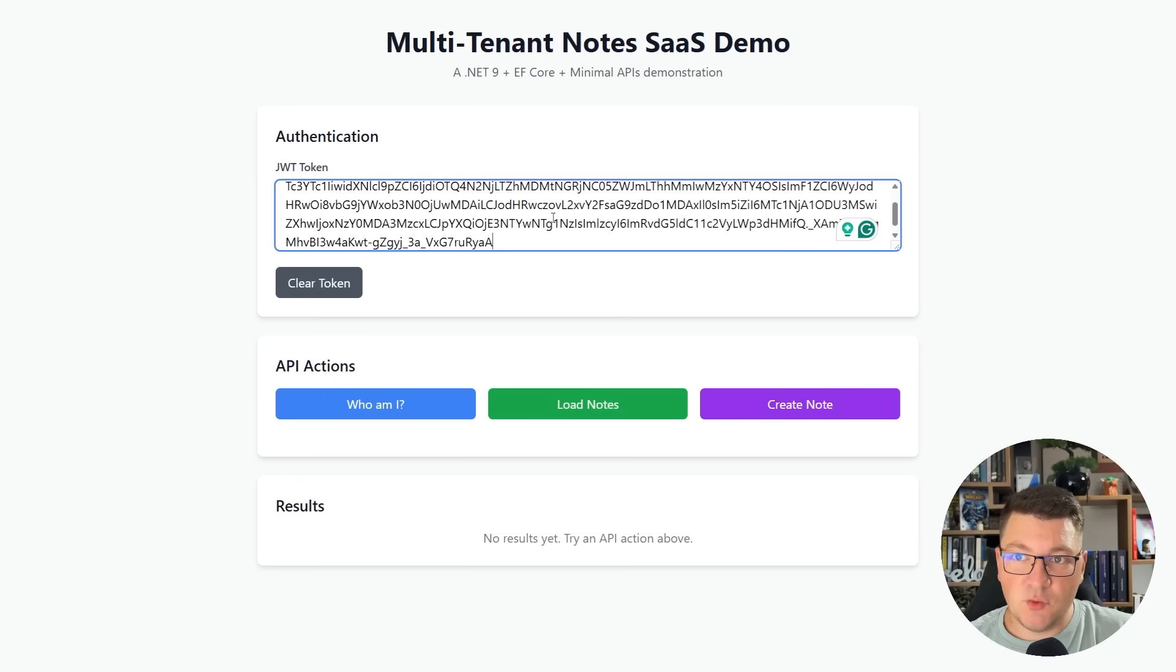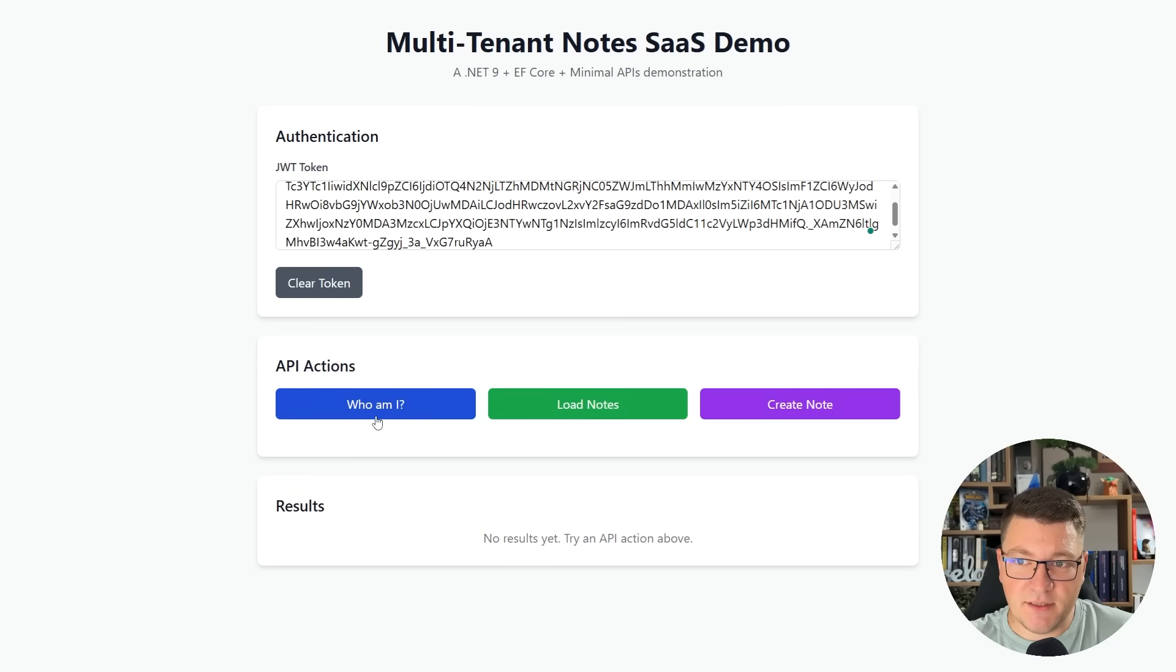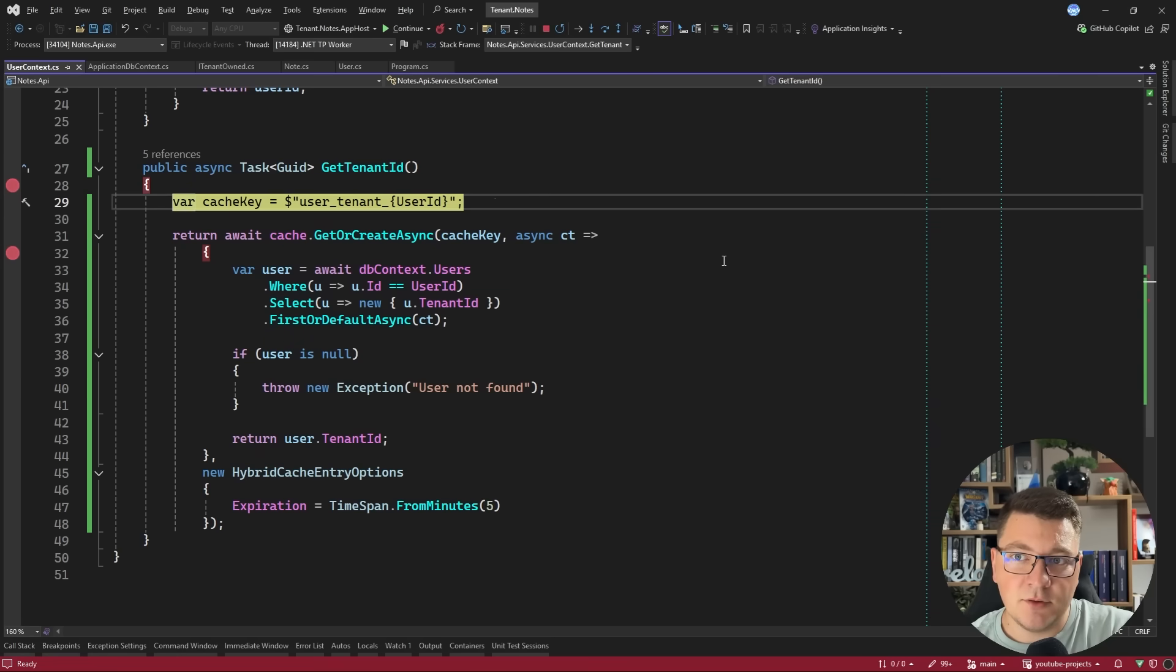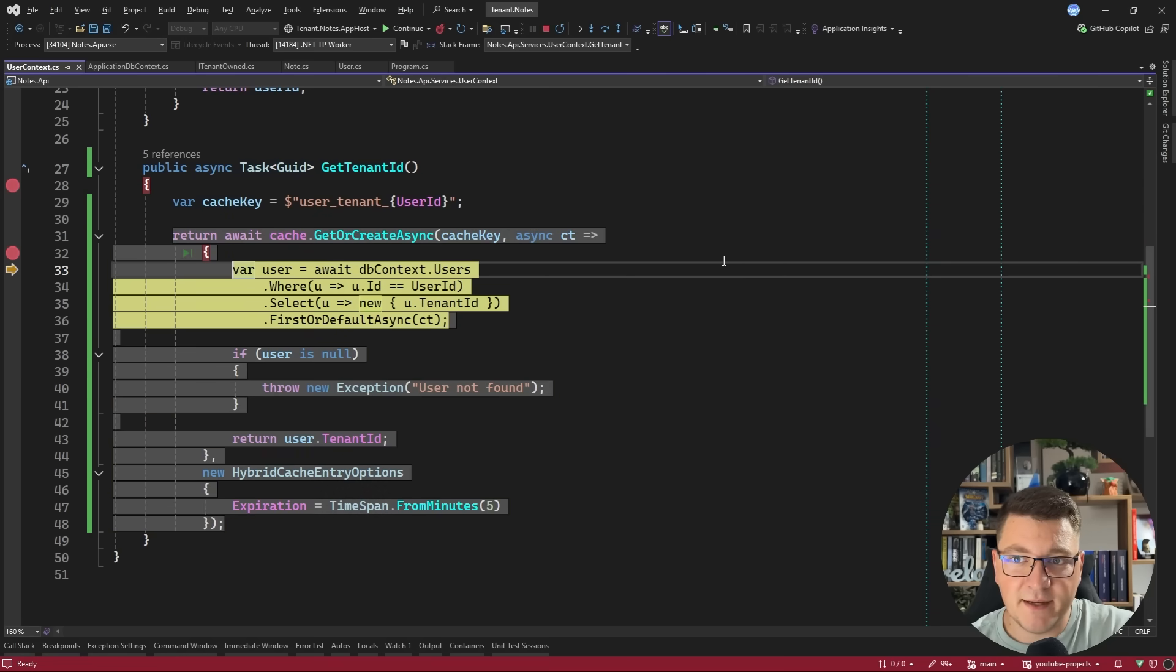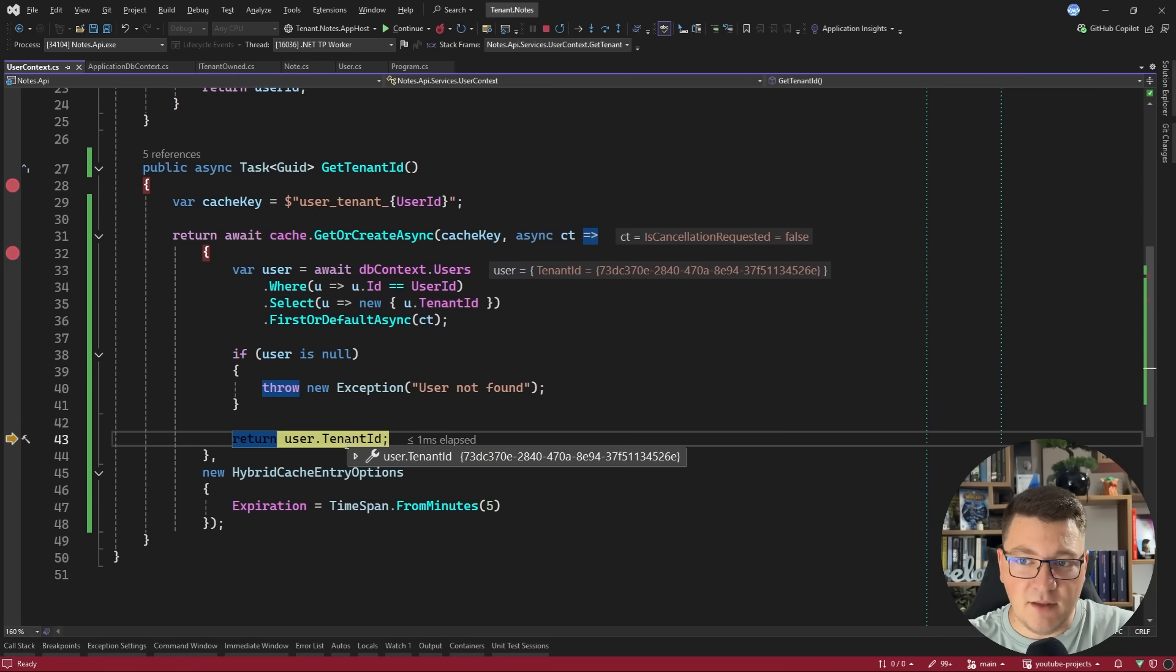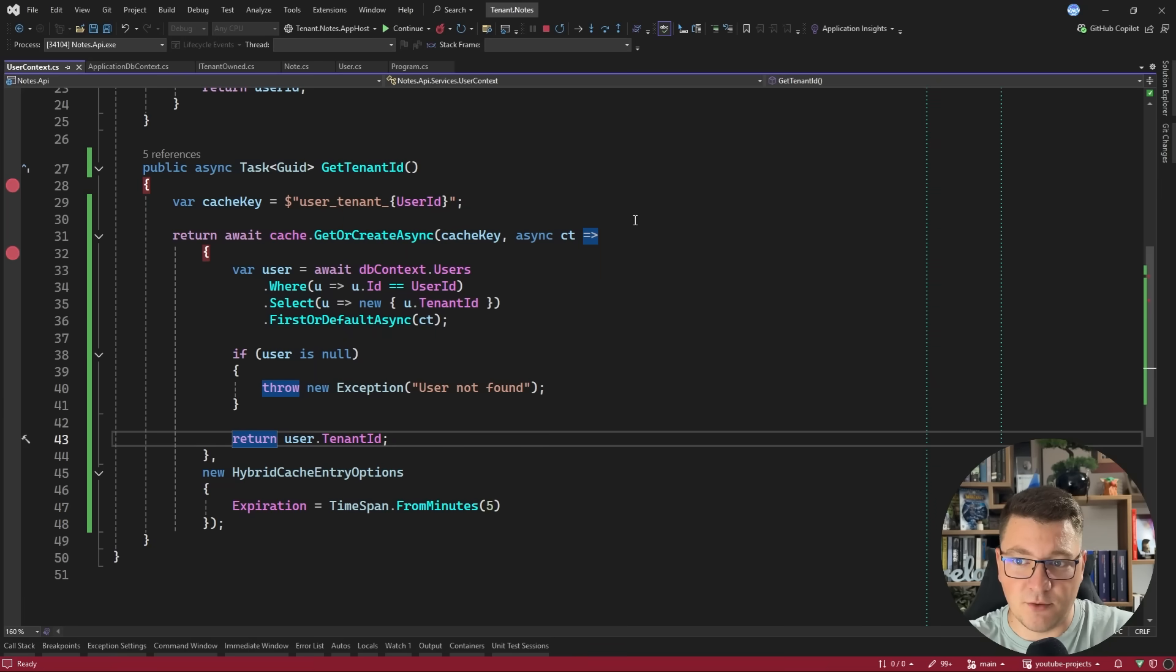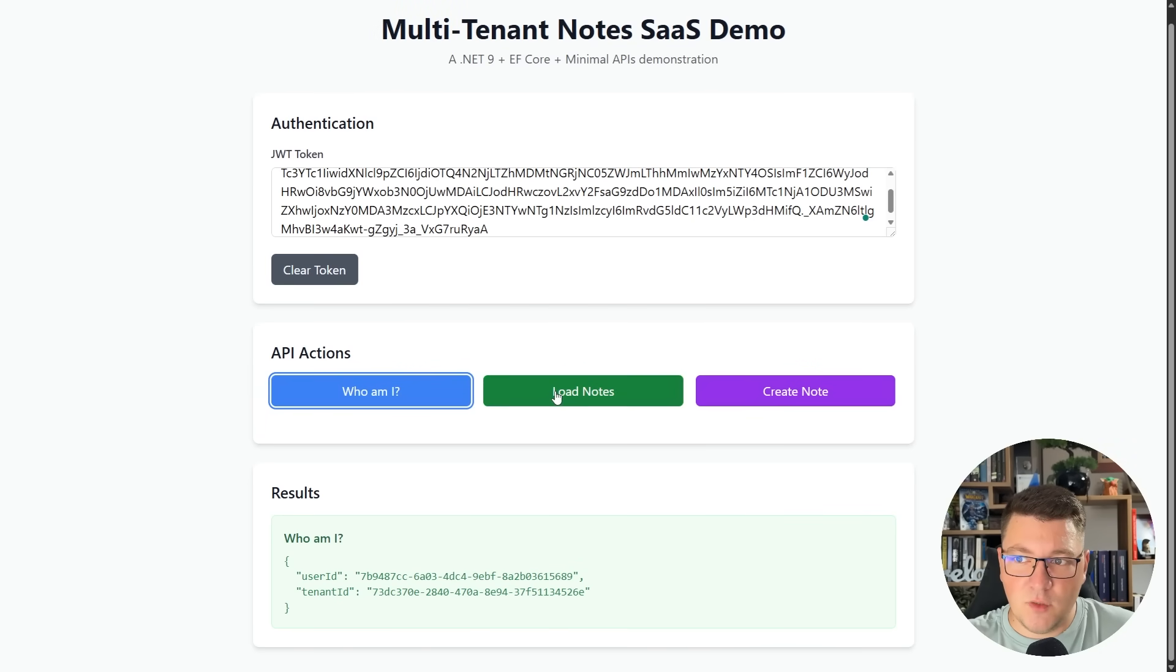Back in the UI, I can pass in the access token and let's try the who am I button. You can see we land on the breakpoint to resolve the tenant ID. And now I'll access the database, fetch the tenant, and now I have their tenant ID. So we're going to cache this. I'll press continue. And in the UI, we get a response with the user ID and the respective tenant ID.